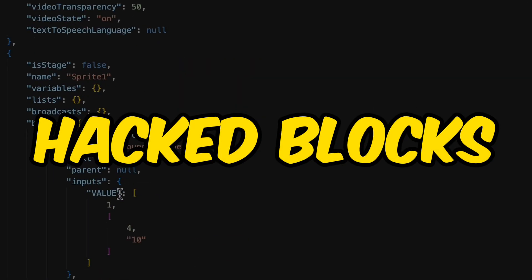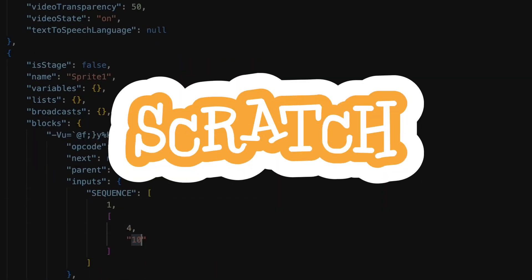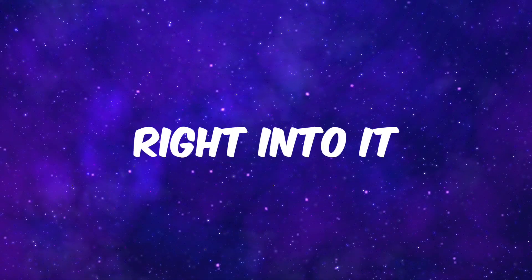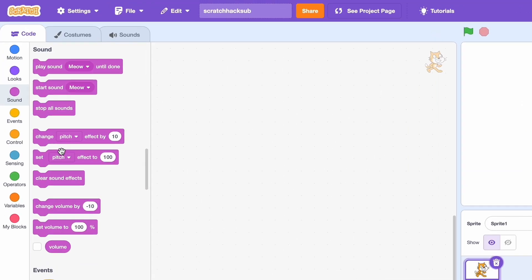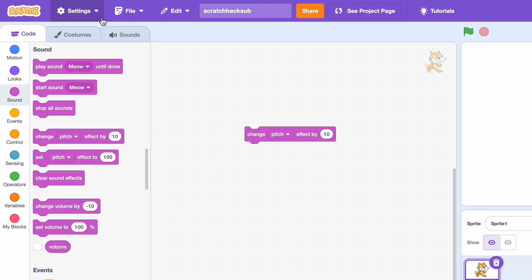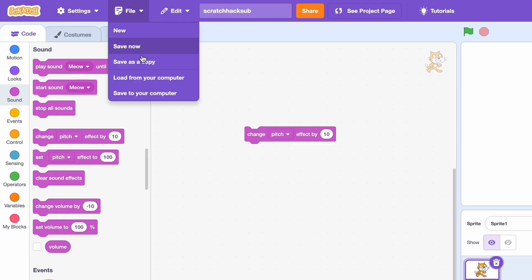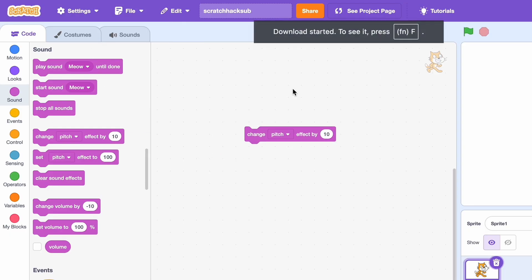Today I'll be showing you how to make hack blocks in Scratch, so let's get right into it. First, let's go to a block like change pitch effect and we'll go to file and save it, so save to computer.